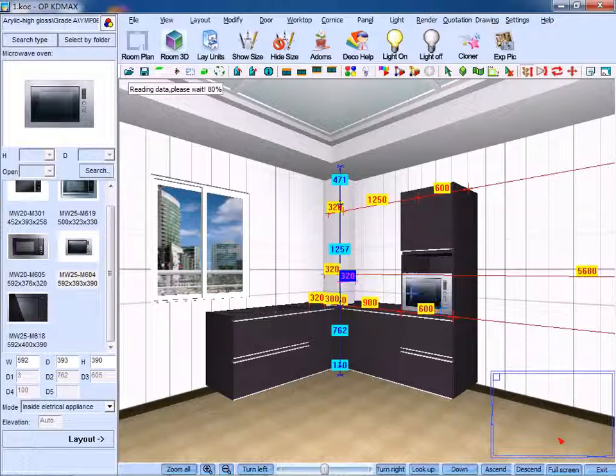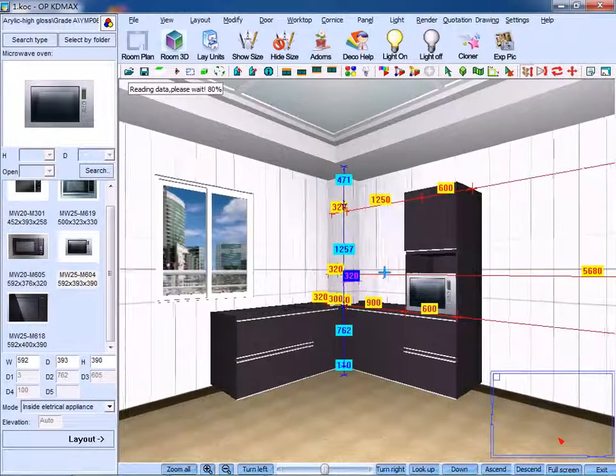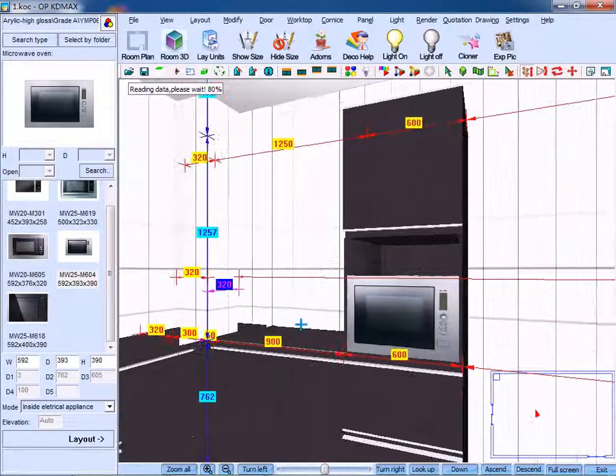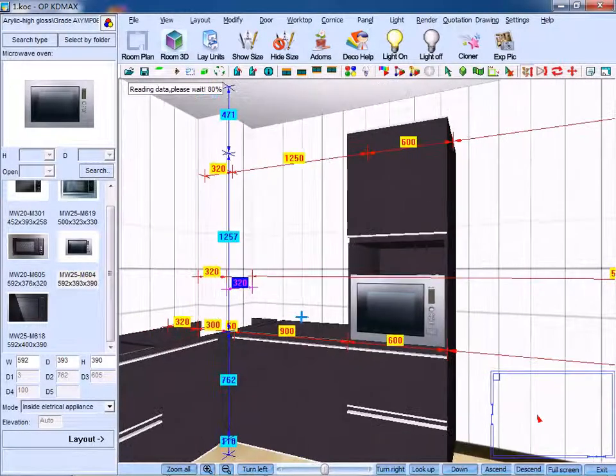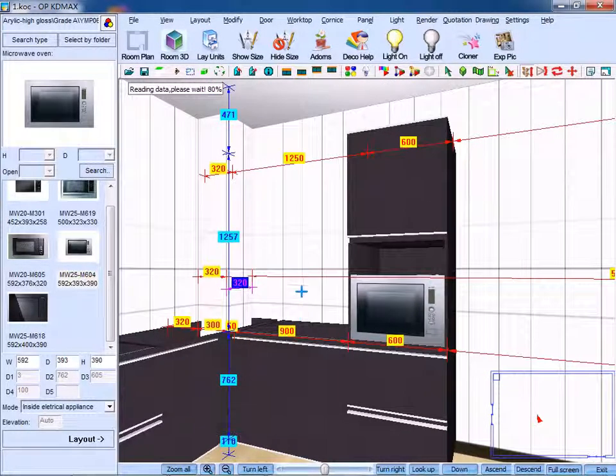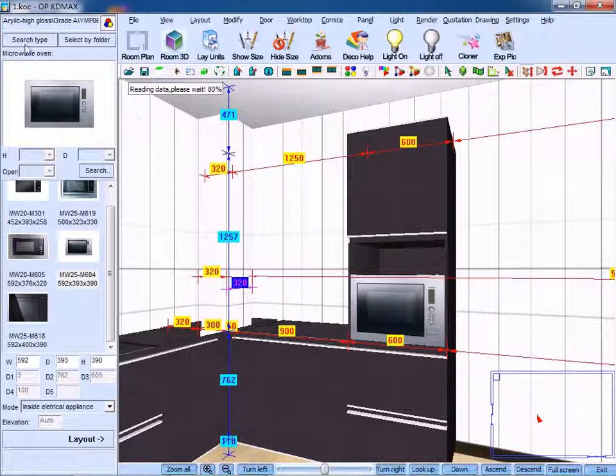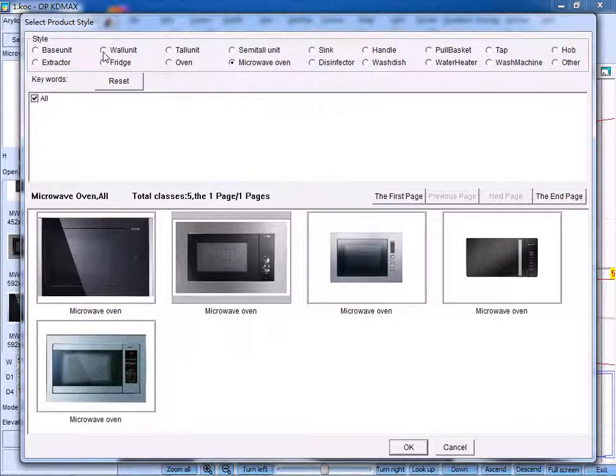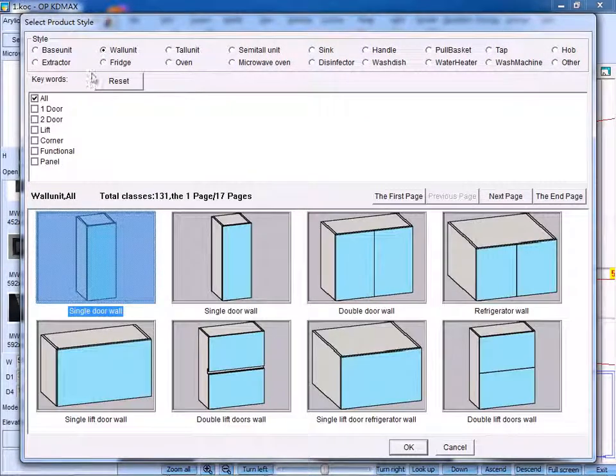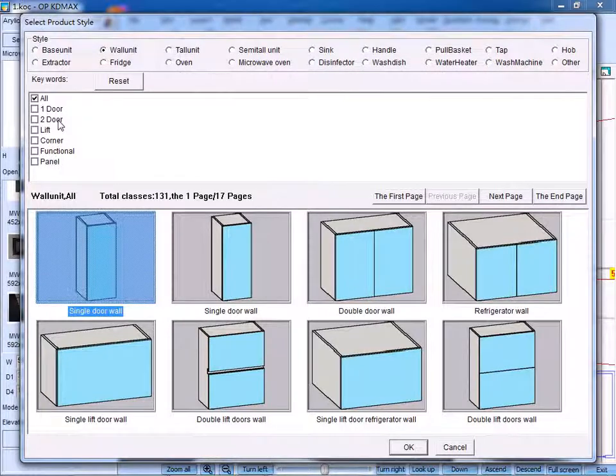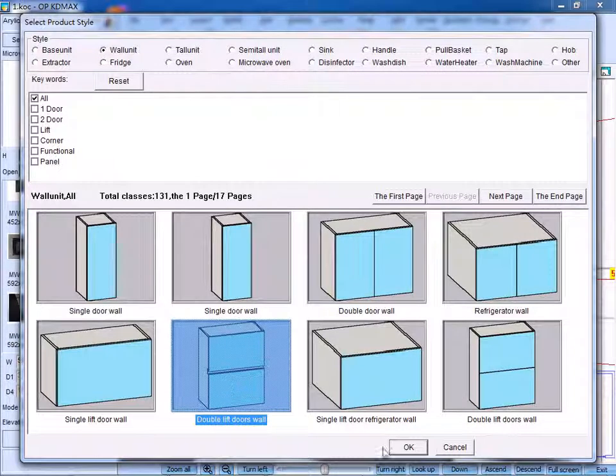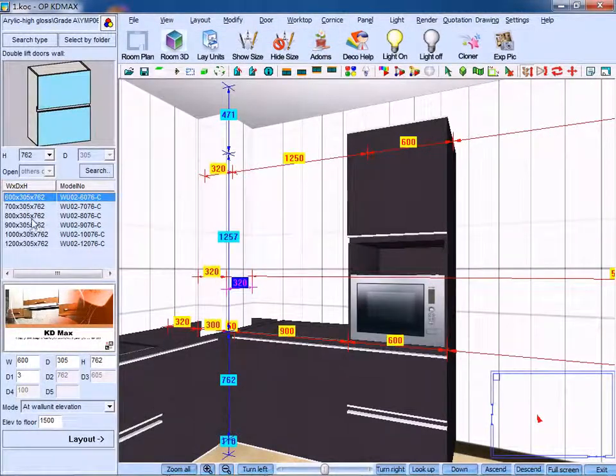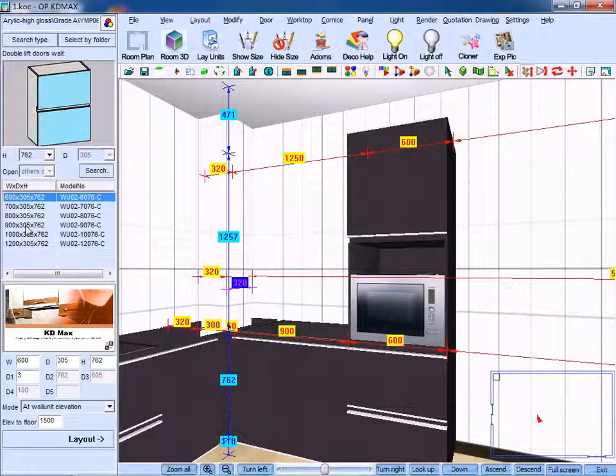Next we could furnish wall units. Move the angle to proper place and select wall units. Select the unit you need and settle the specifications.